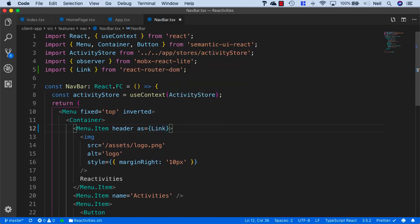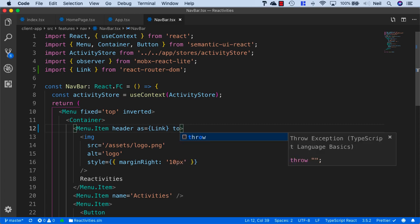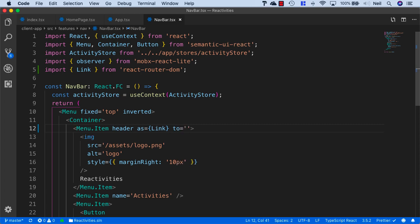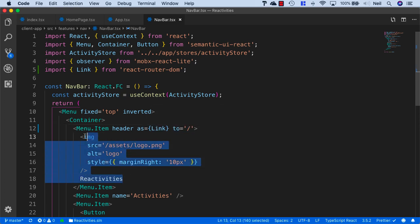When we use the link, it takes a 'to' property and we can specify the path that we want to go to when we click on this link. This one is for our home page, so we just want to add a forward slash as its path.